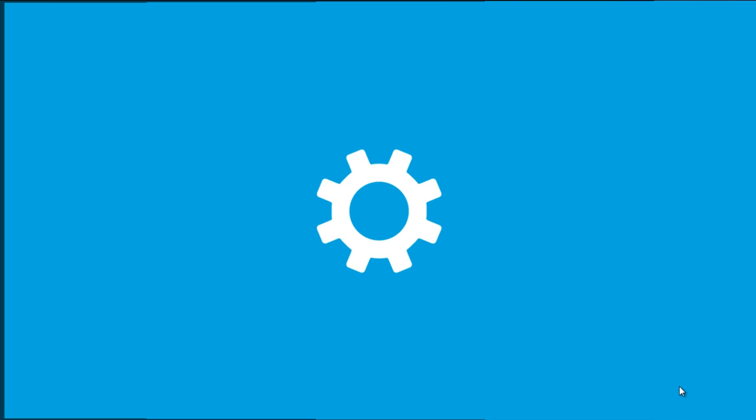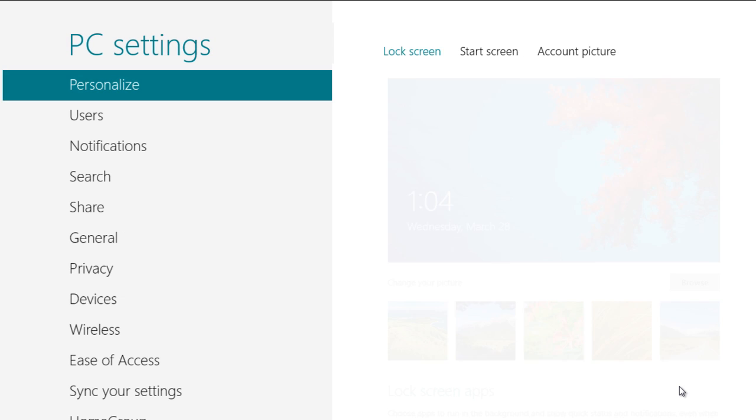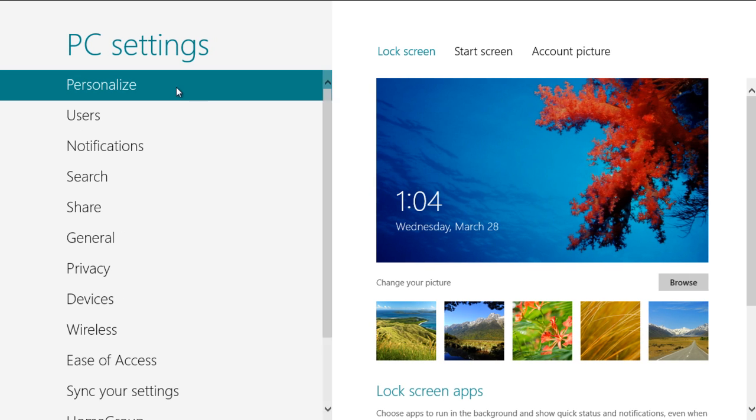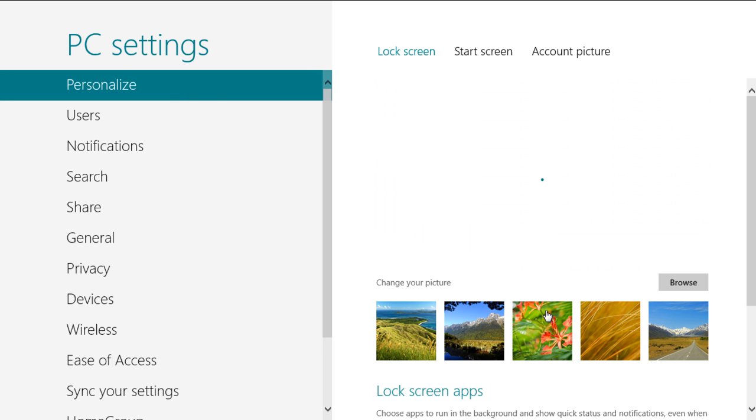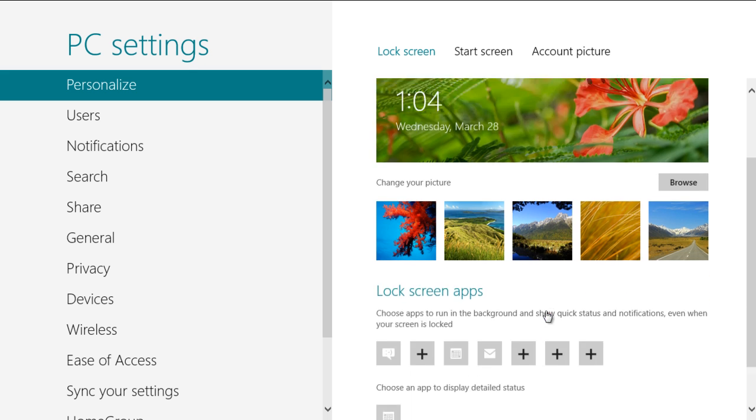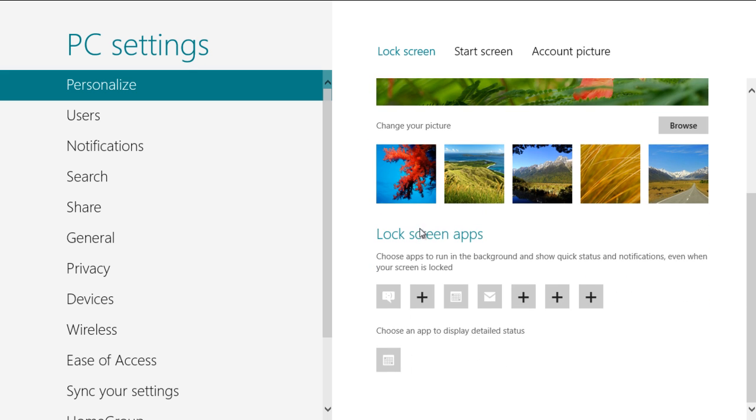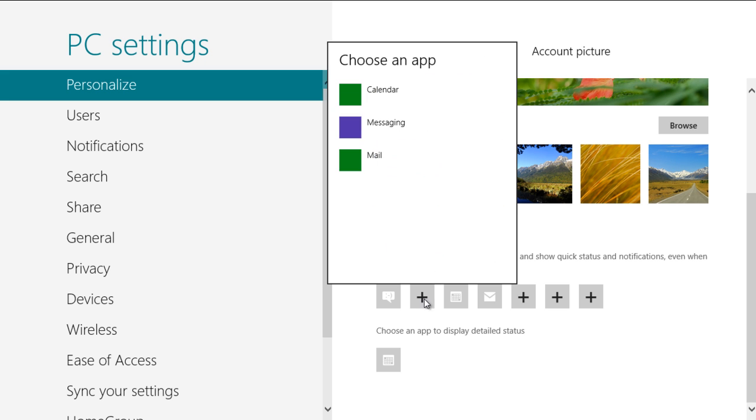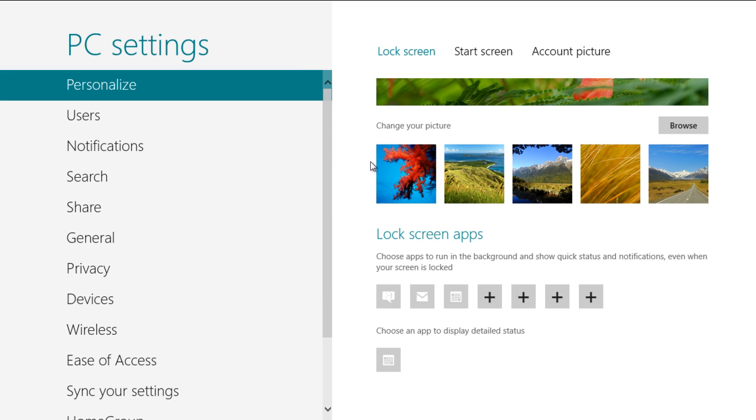In the Personalize menu, under the Lockscreen tab, you can change the background of the Windows 8 lock screen. You can also choose to run an application in the background and display updates even when the screen is locked. You can even choose to display a detailed status in the Lockscreen mode.